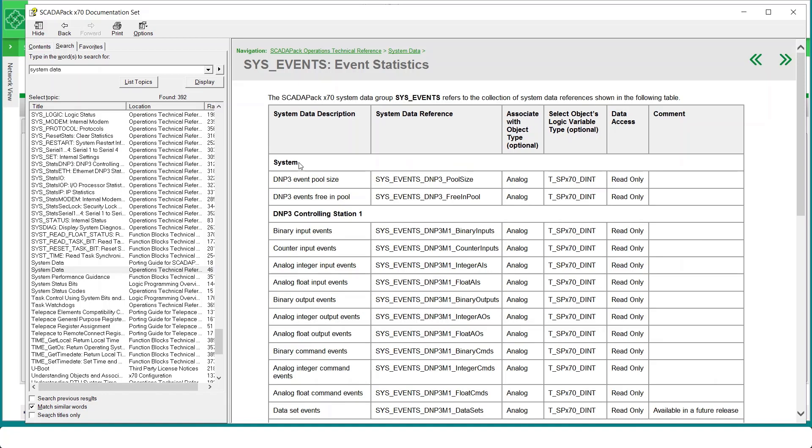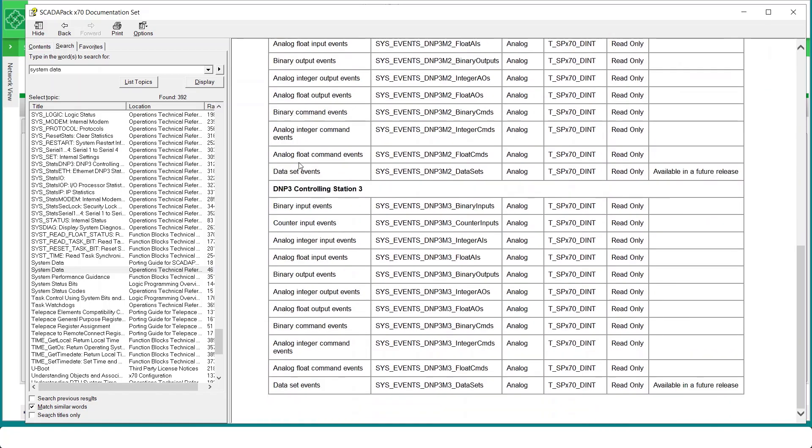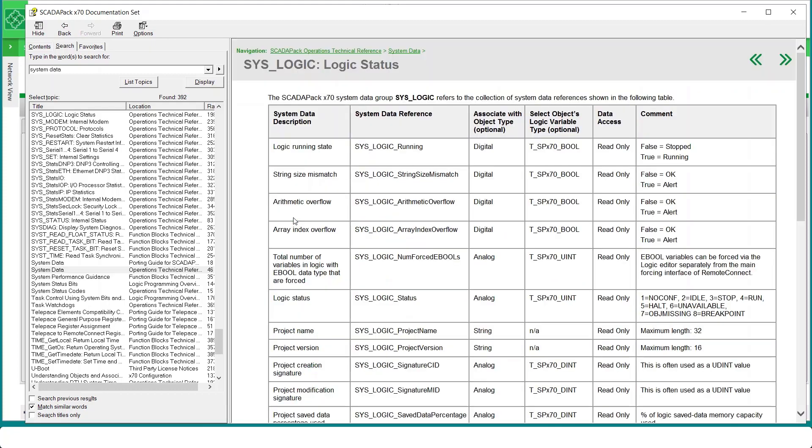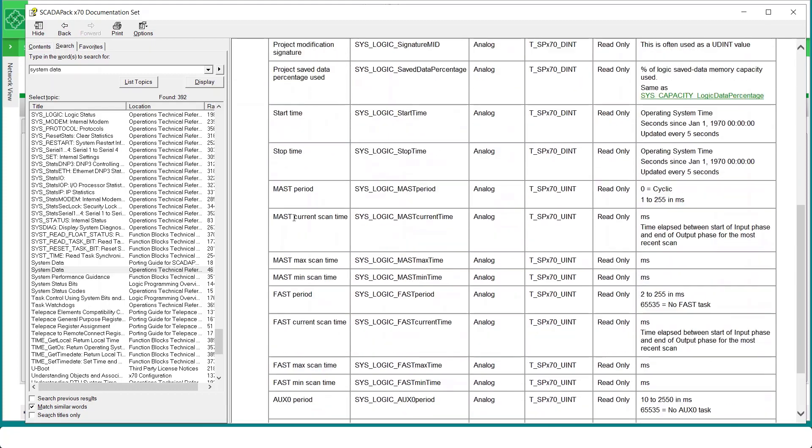And perhaps we wanted SysLogic. Click on that. And here is a very helpful item. SysLogic MAST Current Time will give us the last scan time of the main or MAST program in the Remote Connect logic. There are other parameters such as the MAST Max Time and Min Time.